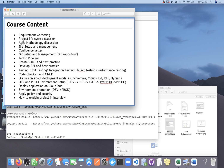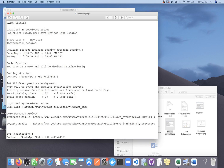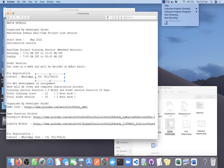Thanks everyone. If anyone wants to register you can see my number on screen and reach out to me on WhatsApp.